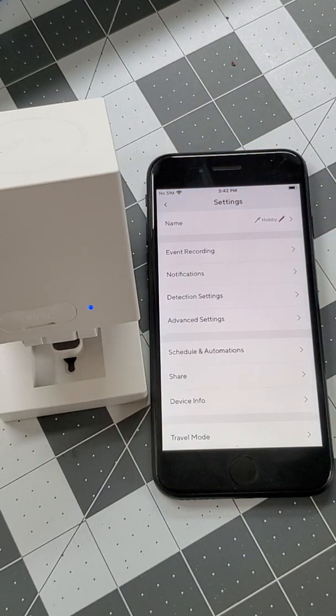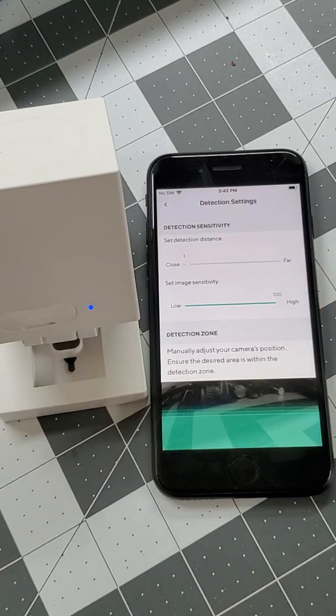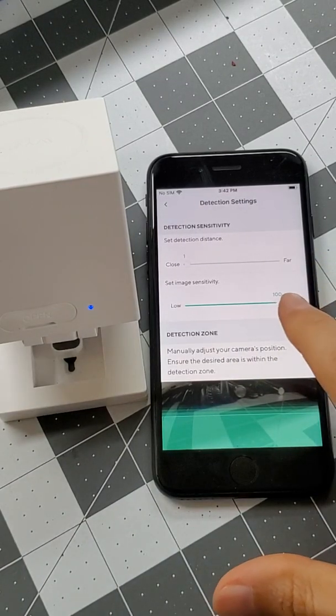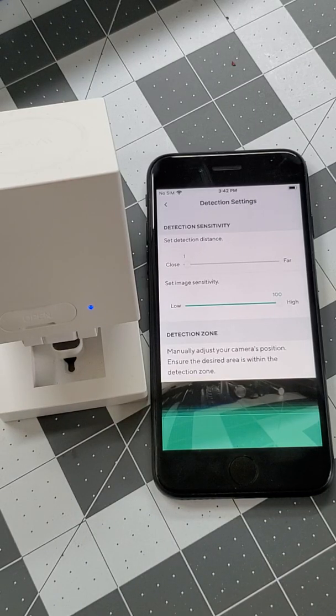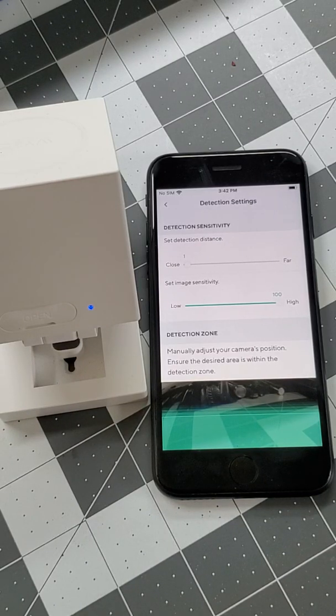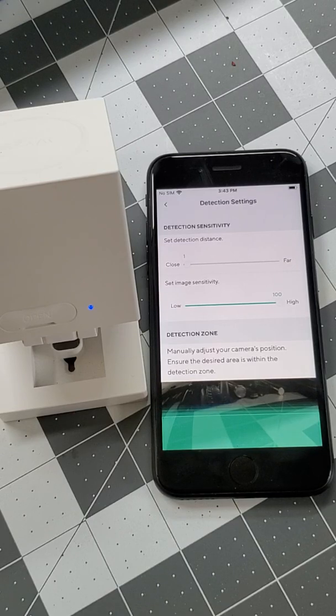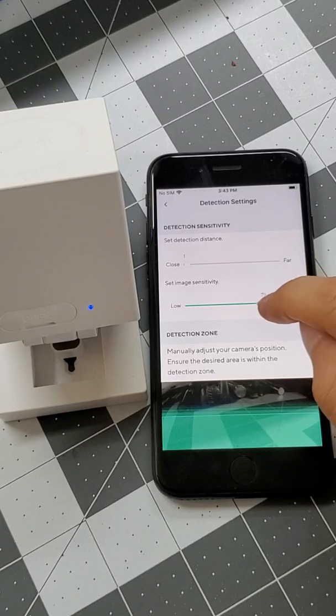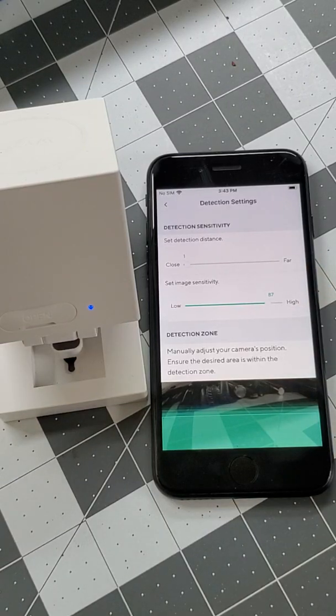Next, let's check detection settings. Sliding your detection sensitivity towards high makes it more sensitive to movement. Low helps filter out some of the smaller movements, reducing false notifications. Let's set this to high, or at least three quarters of the way, for testing purposes.